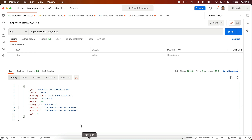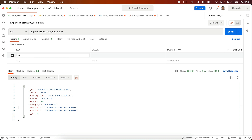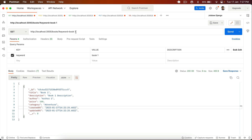If I go back to Postman and type here keyword like 'book one', this is a query parameter. We have to get that keyword from the query and then pass it into the find to get the results matching this keyword.